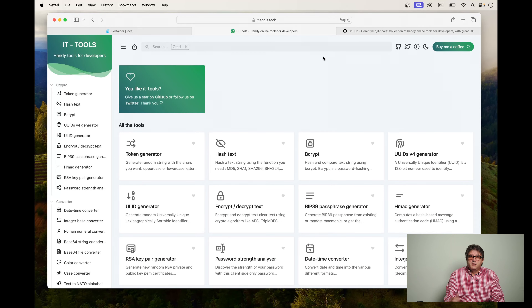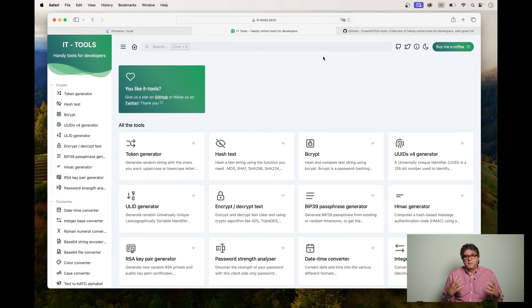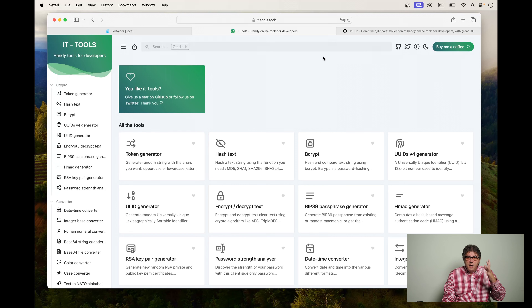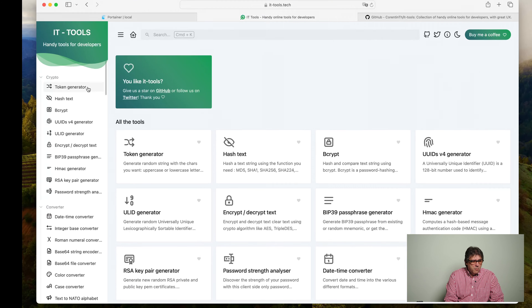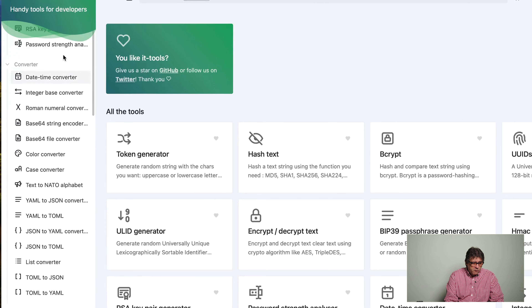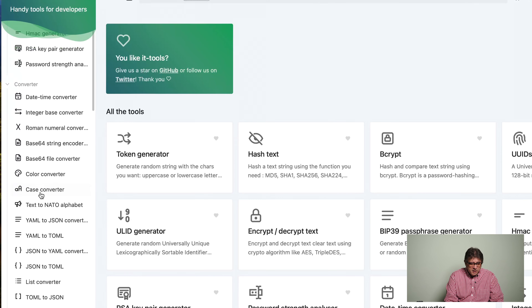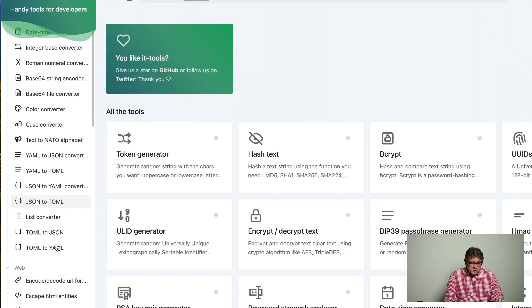Here is the webpage of IT tools. They're hosting their own product, but we are going to install it on our own hardware because we don't want to expose any valuable information to whoever. But this is good enough to have a quick look at what this system is offering. We have tools all about crypto, lots of converters, daytime converters, base64 converters, and format converters.